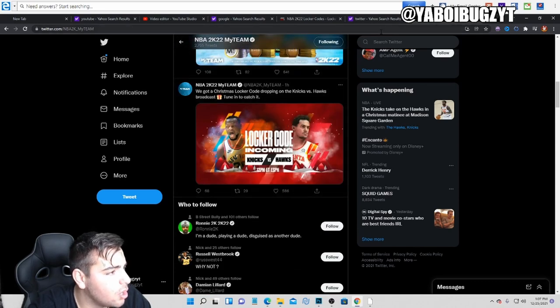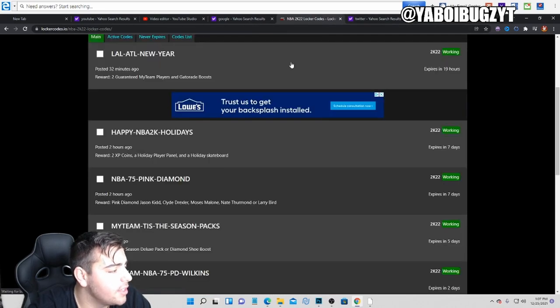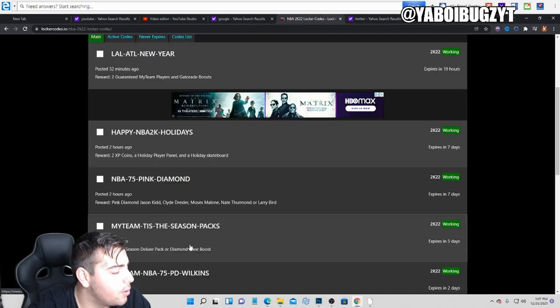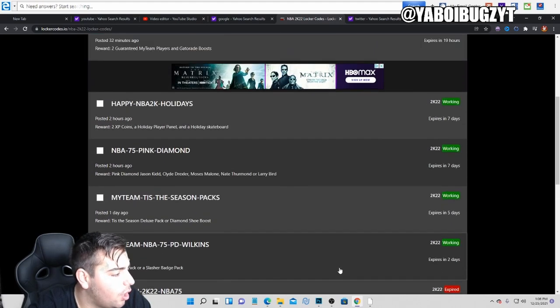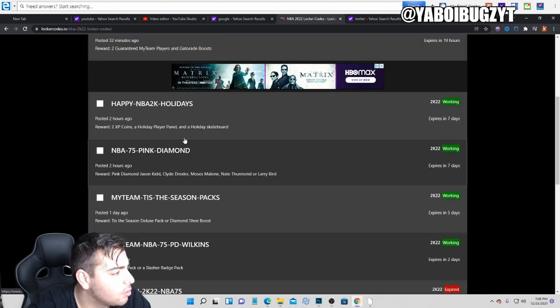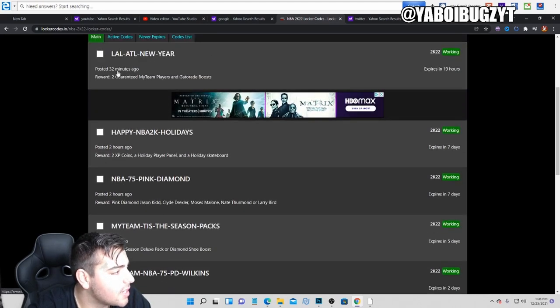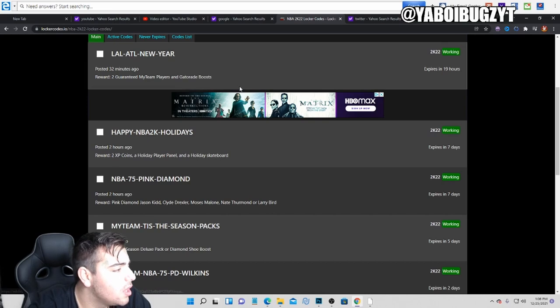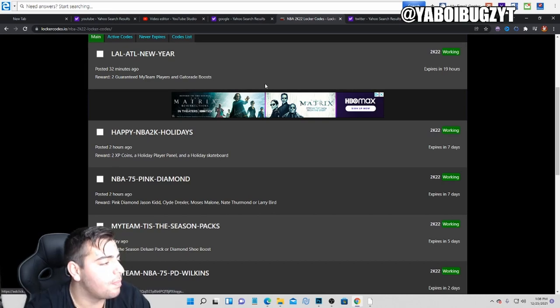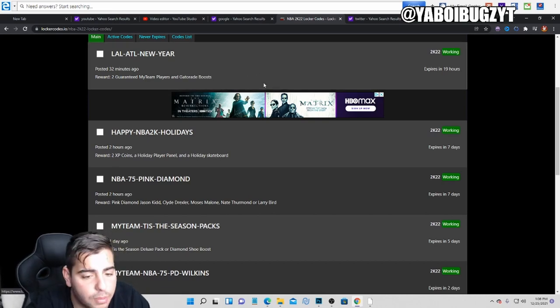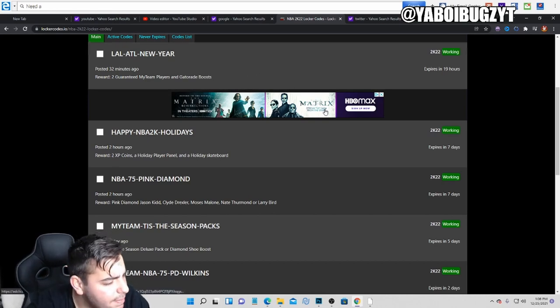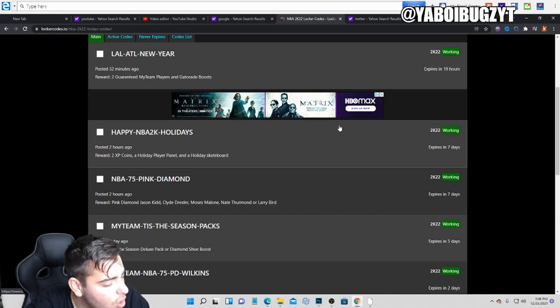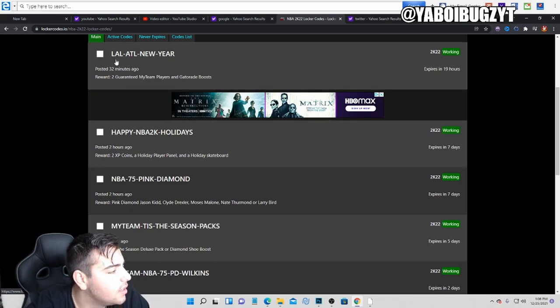So this locker code came out and this website already posted it. This is the best website to get your codes off. One, two, three, four, five, six active locker codes right now. Dude, I want to post some market talk because the market's probably crashed, but dude, I hate being banned. It's so upsetting. But yo, that's that.